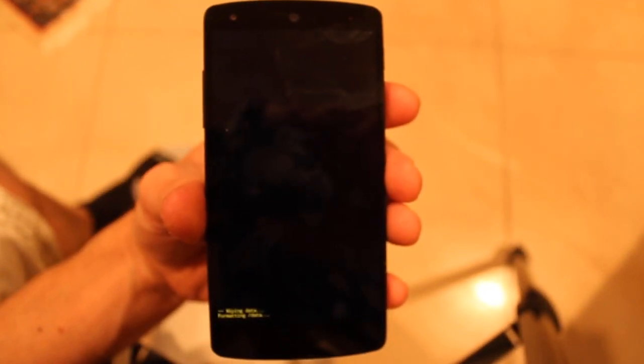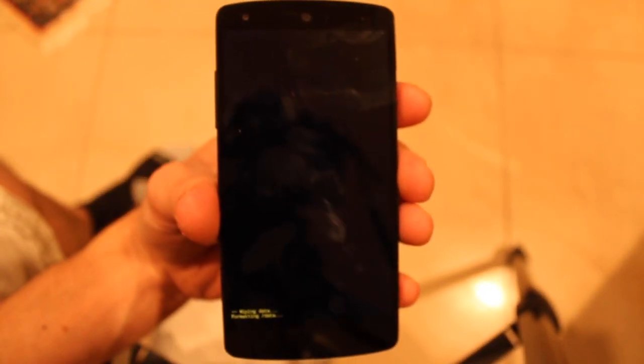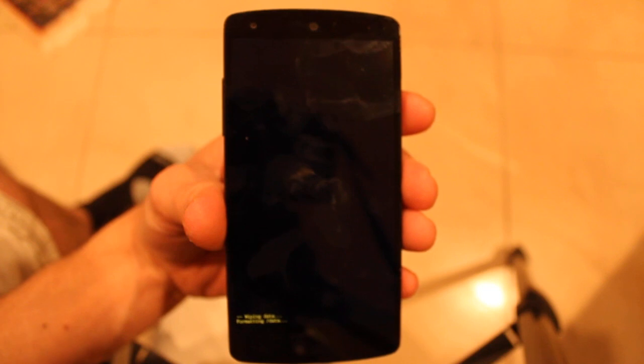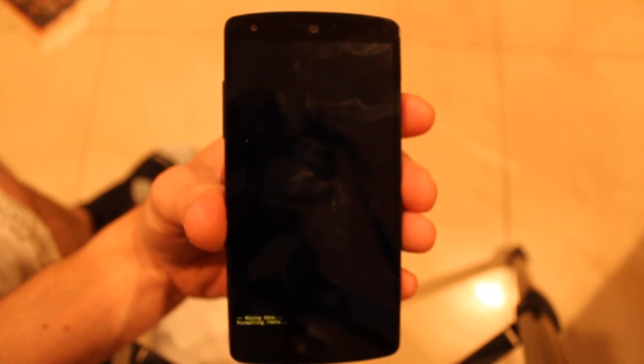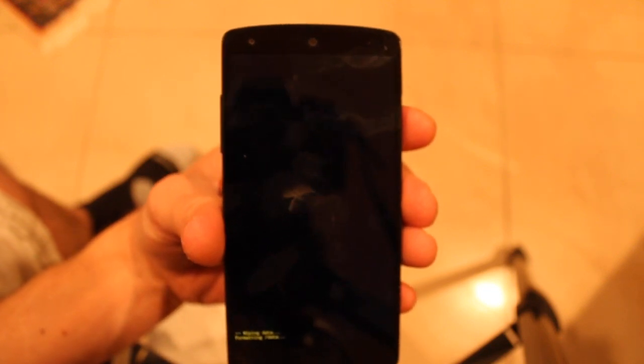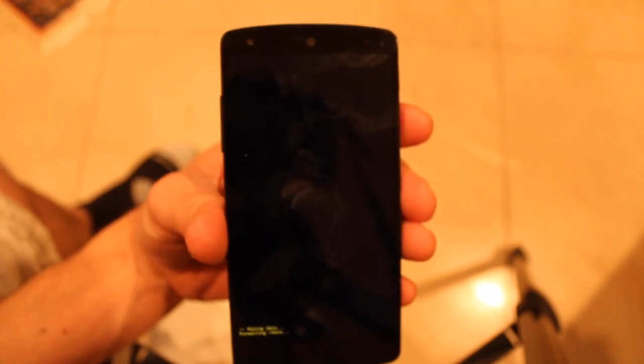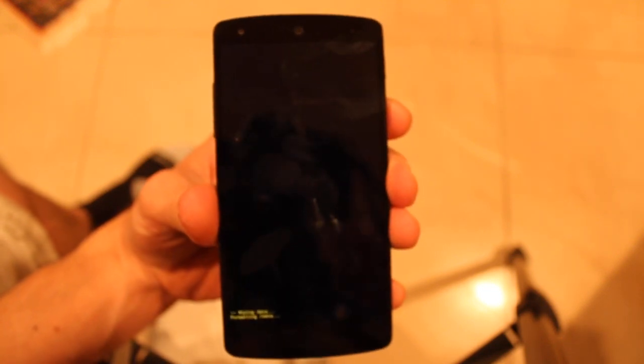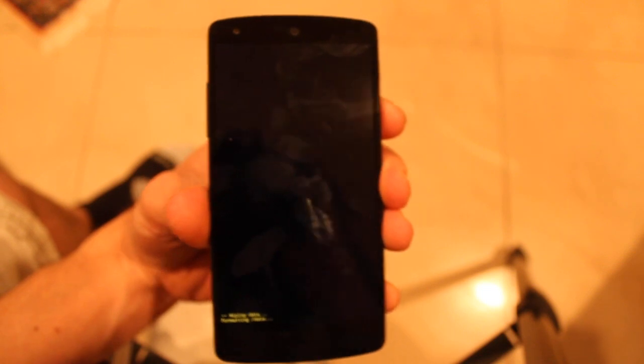So press power and it will load for a while and then eventually start back up. It will be in the startup mode where you have to put in all your info and stuff, and it will be like when you got it brand new.